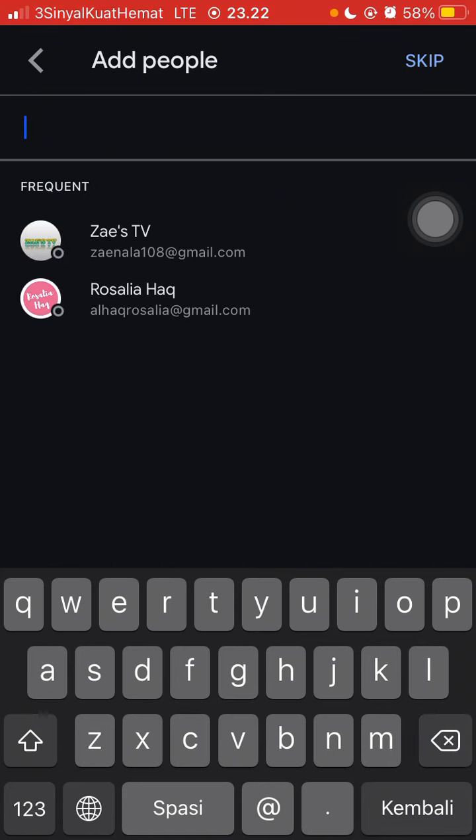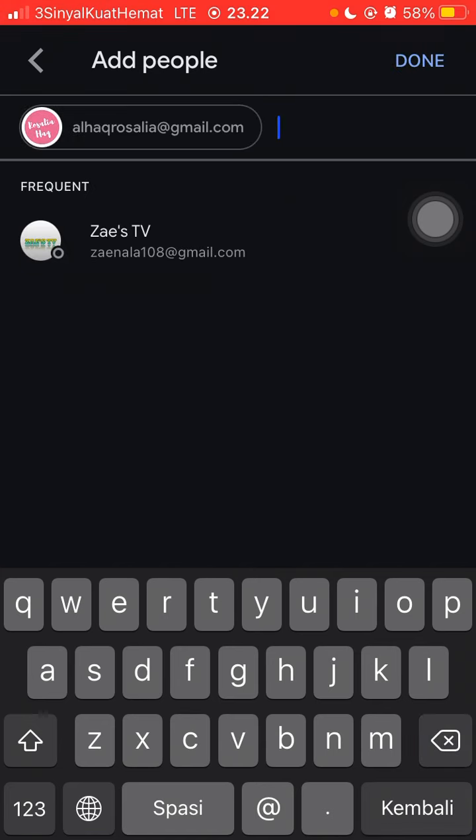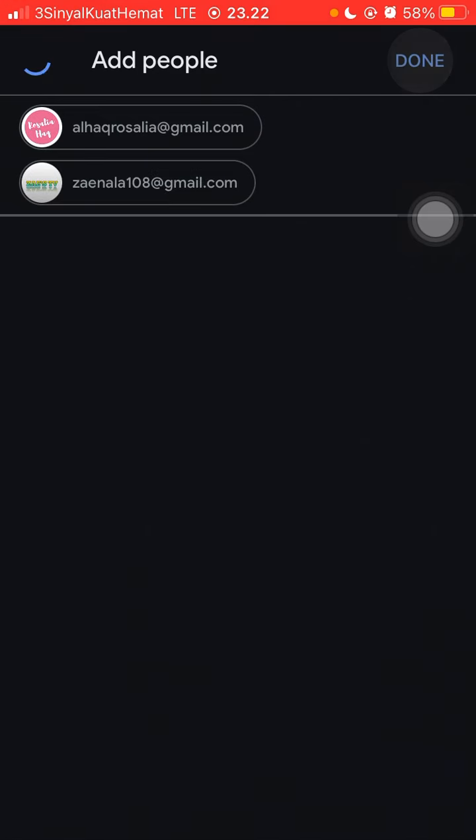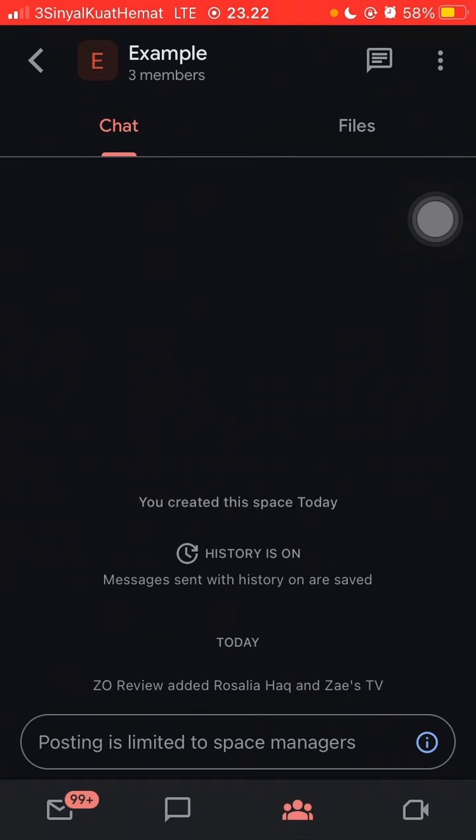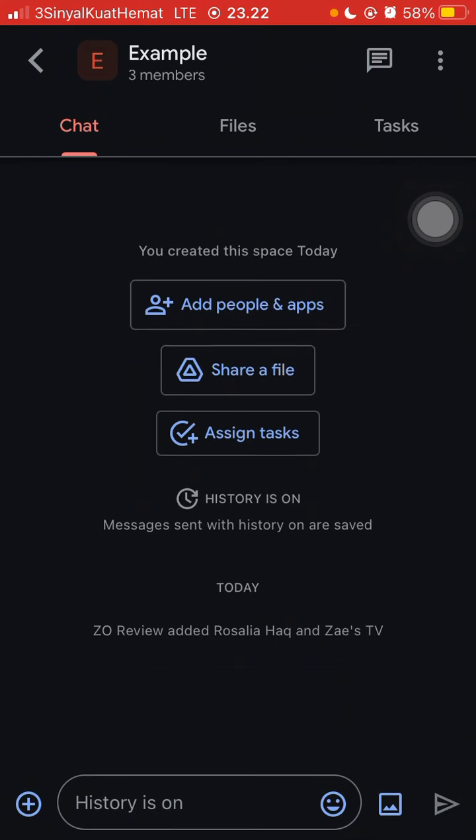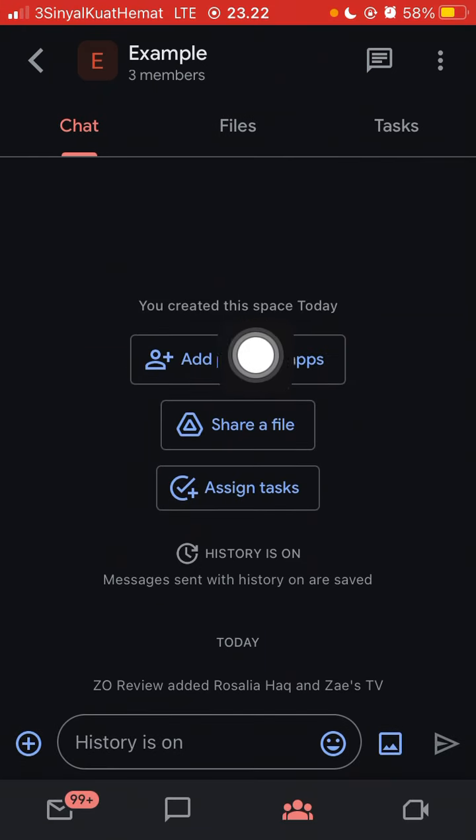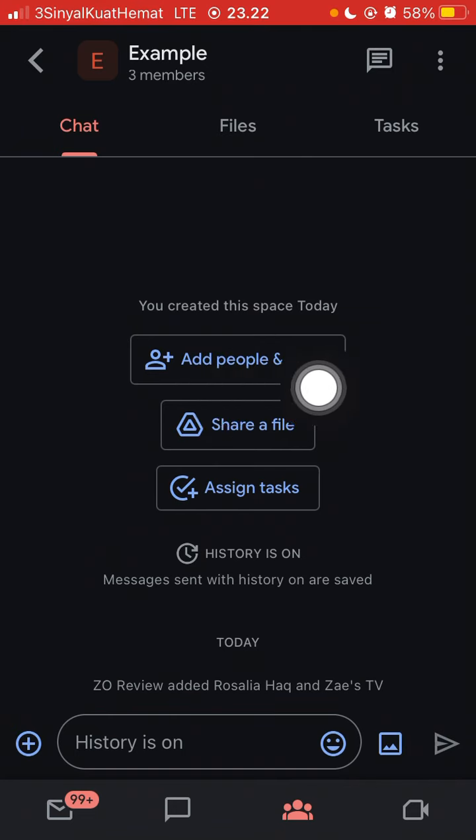For example, just click done. That's it. You can add more people just by clicking on this option.